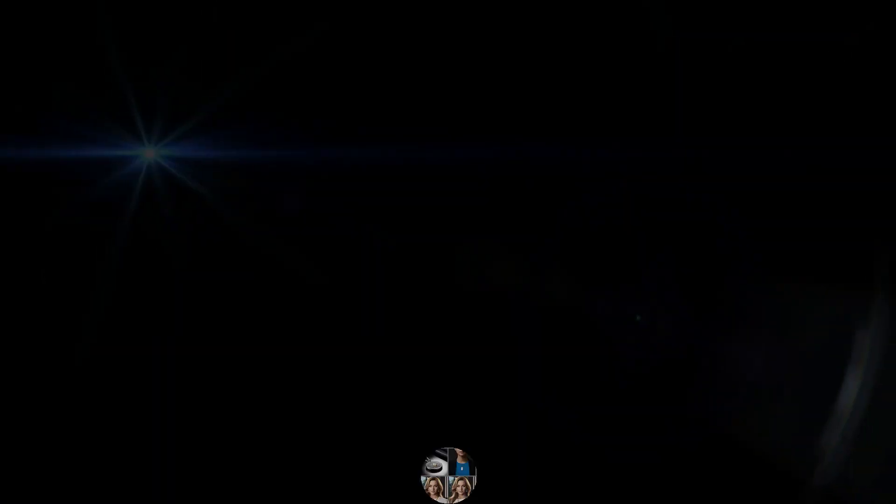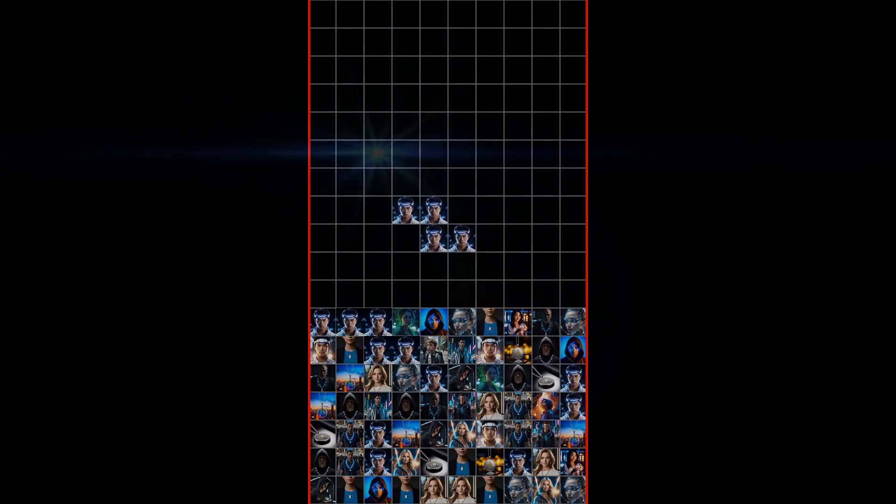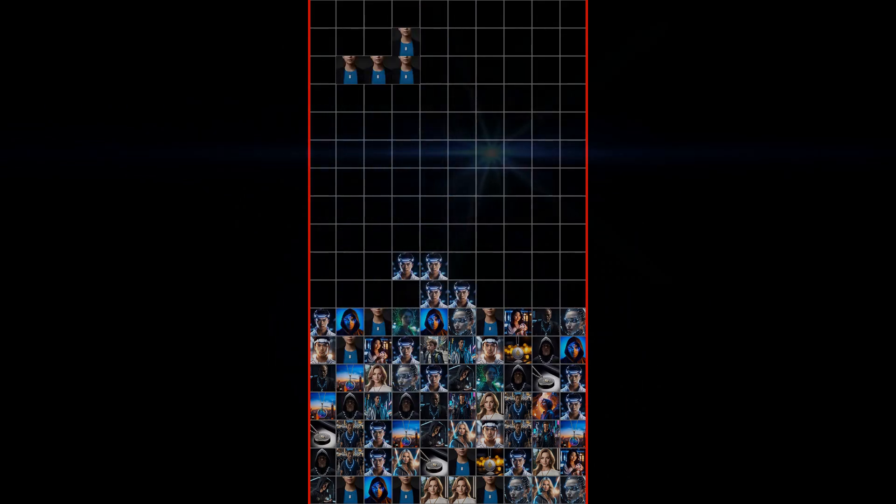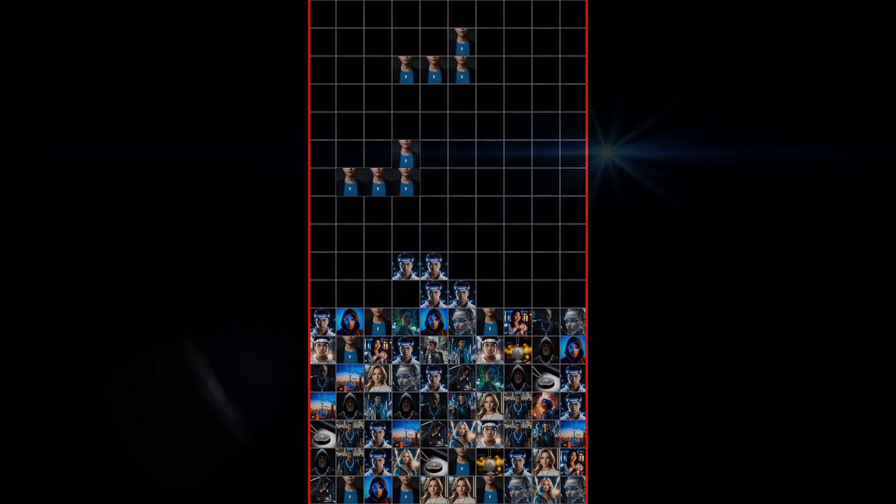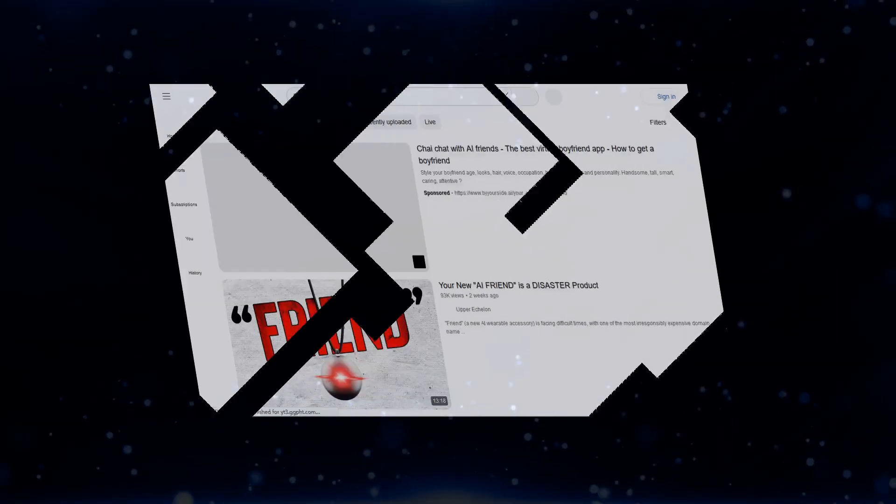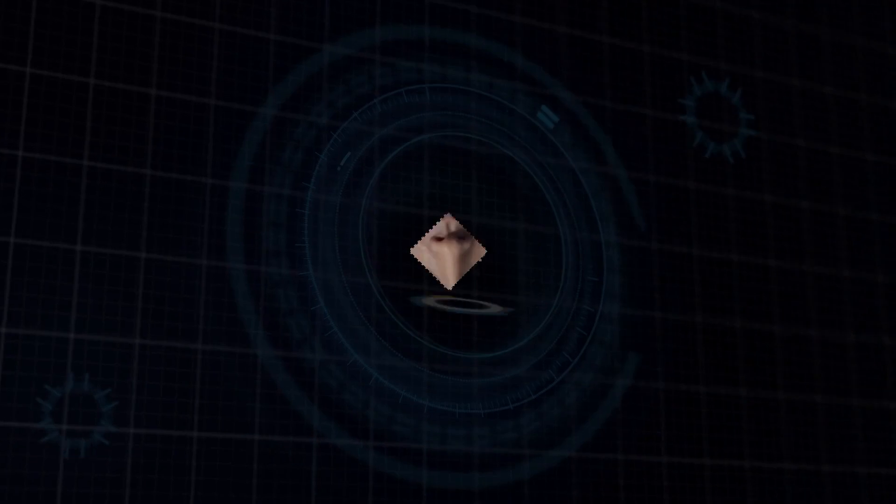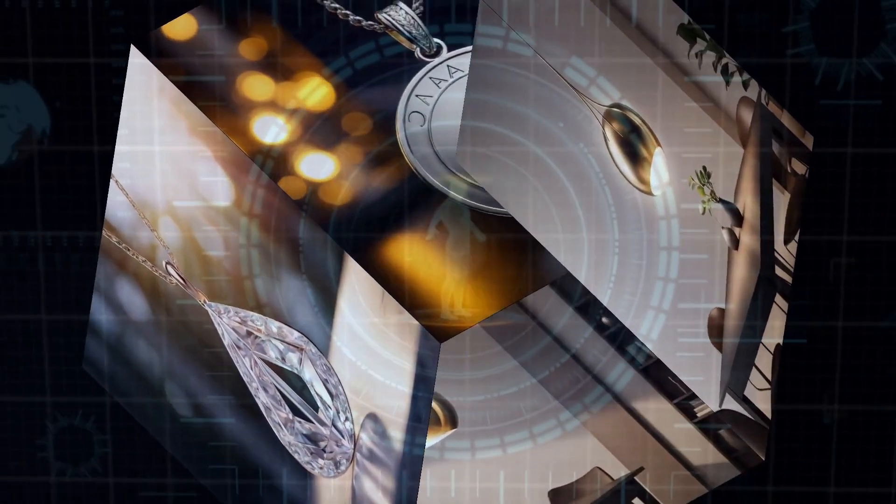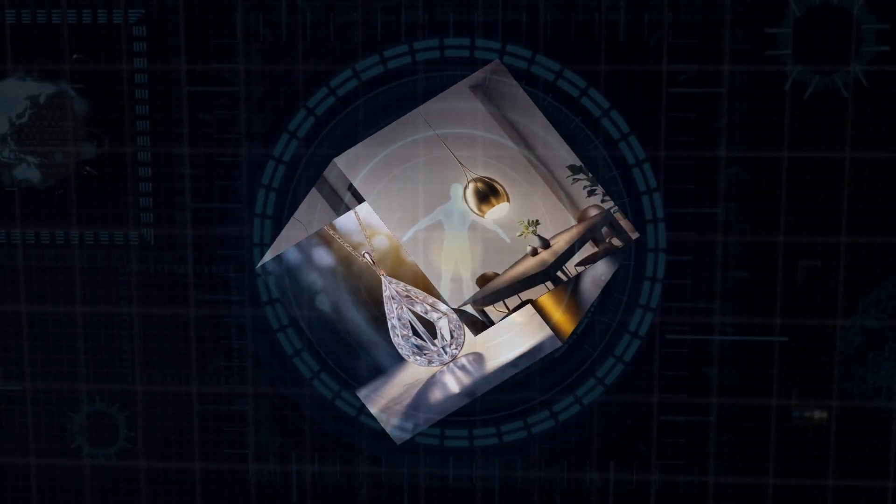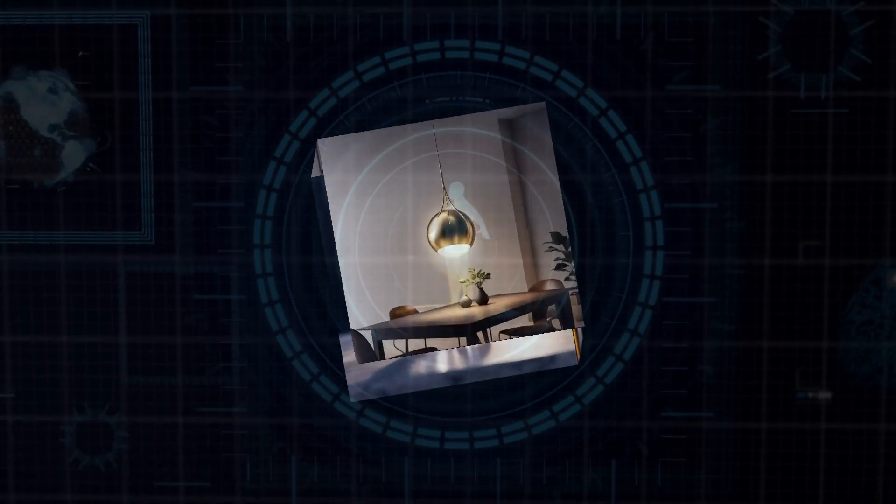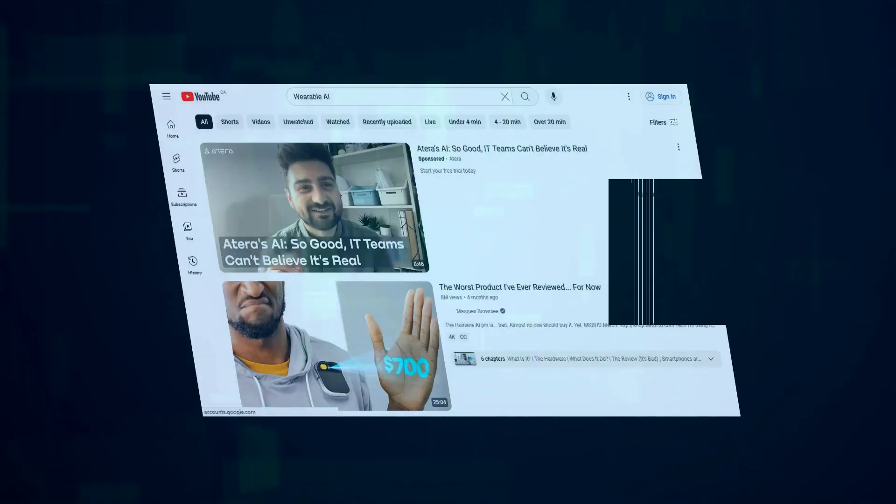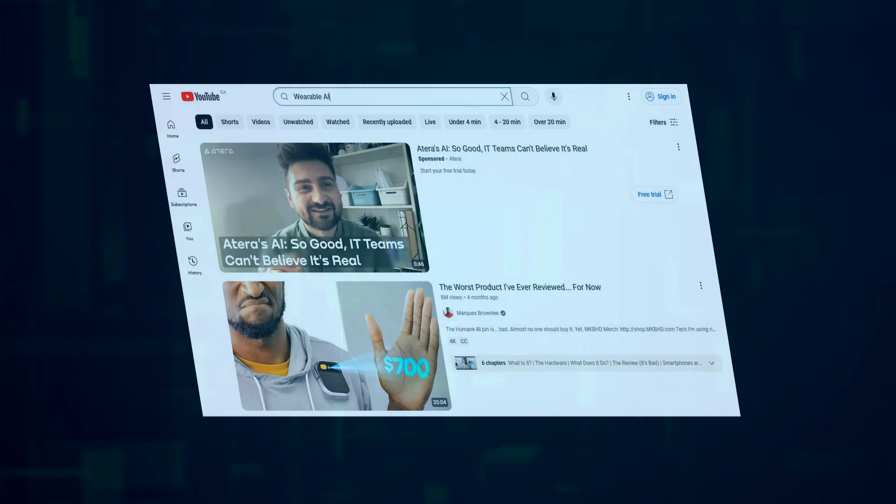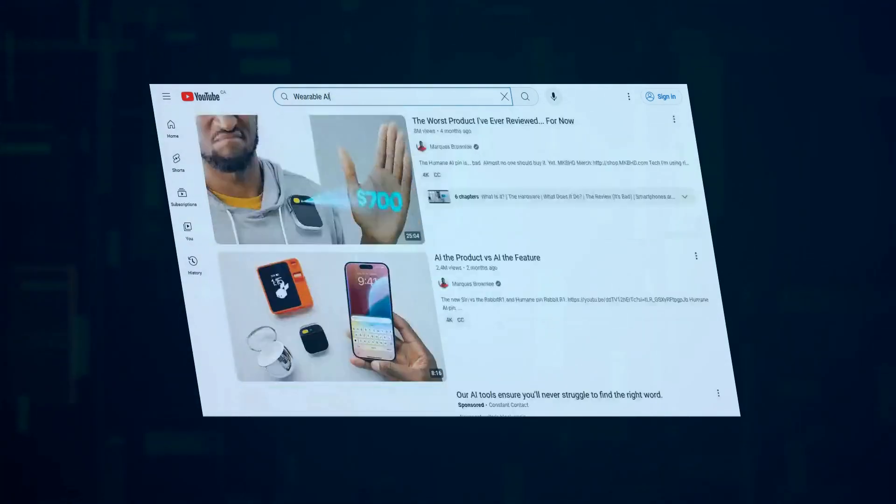Now, let's talk about a company that's taking the idea of AI companionship to a whole new level, literally. Friend.ai is a startup that's created an AI companion that you wear as a necklace. Yes, you heard that right, a necklace. This AI-powered pendant is designed to be with you always, offering companionship, support, and even entertainment on the go. It listens to your conversations, learns your preferences, and even provides personalized advice and encouragement when you need it most.